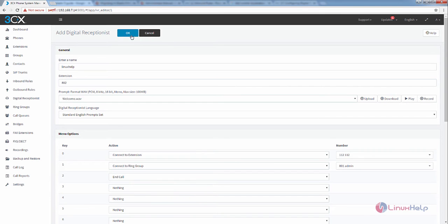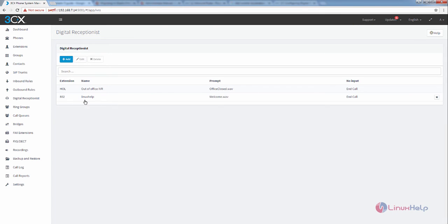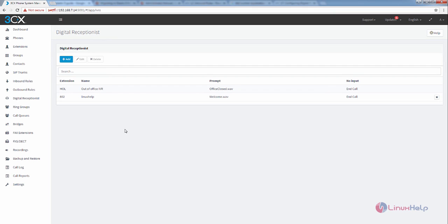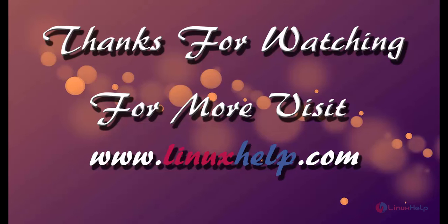Now we can see the new entry is added to the digital receptionist. In this video, we saw how to add a new digital receptionist in Elastix. We can see more about Elastix in the next video.